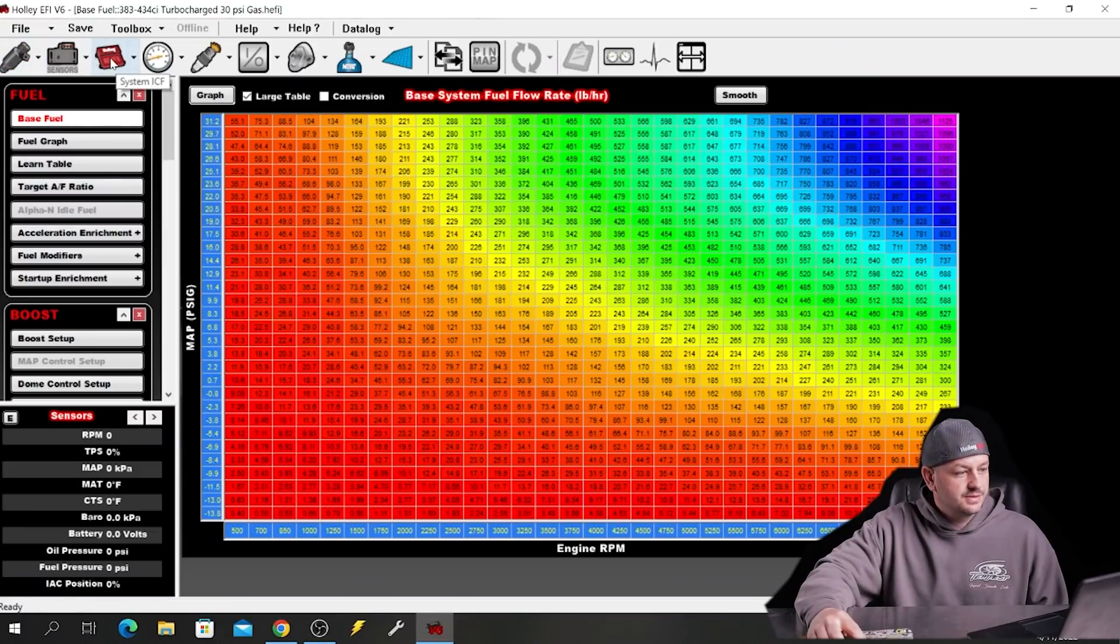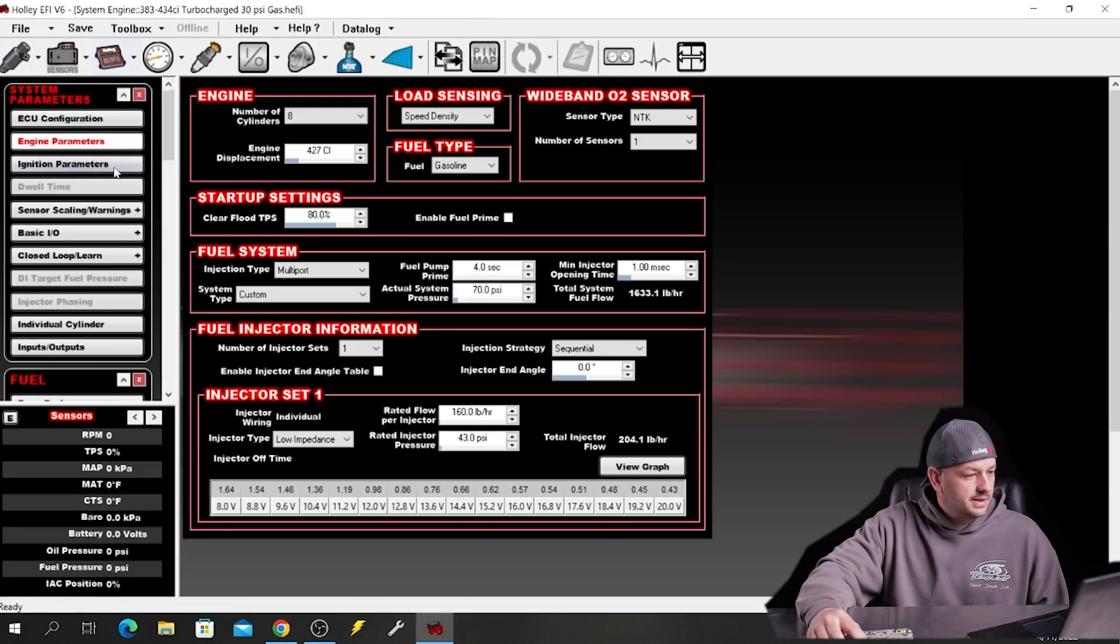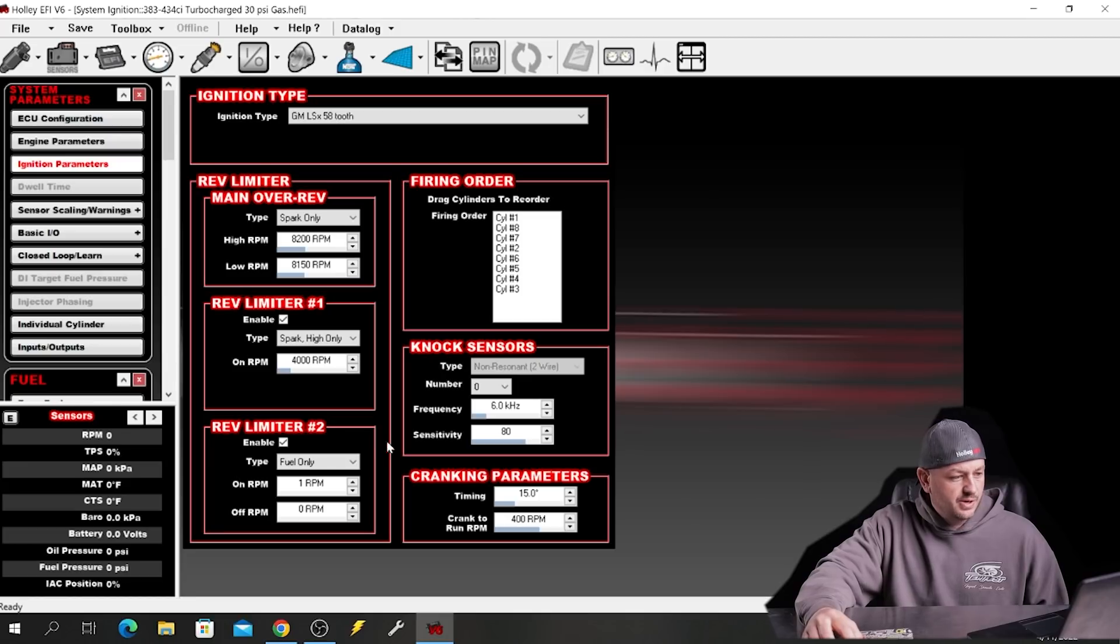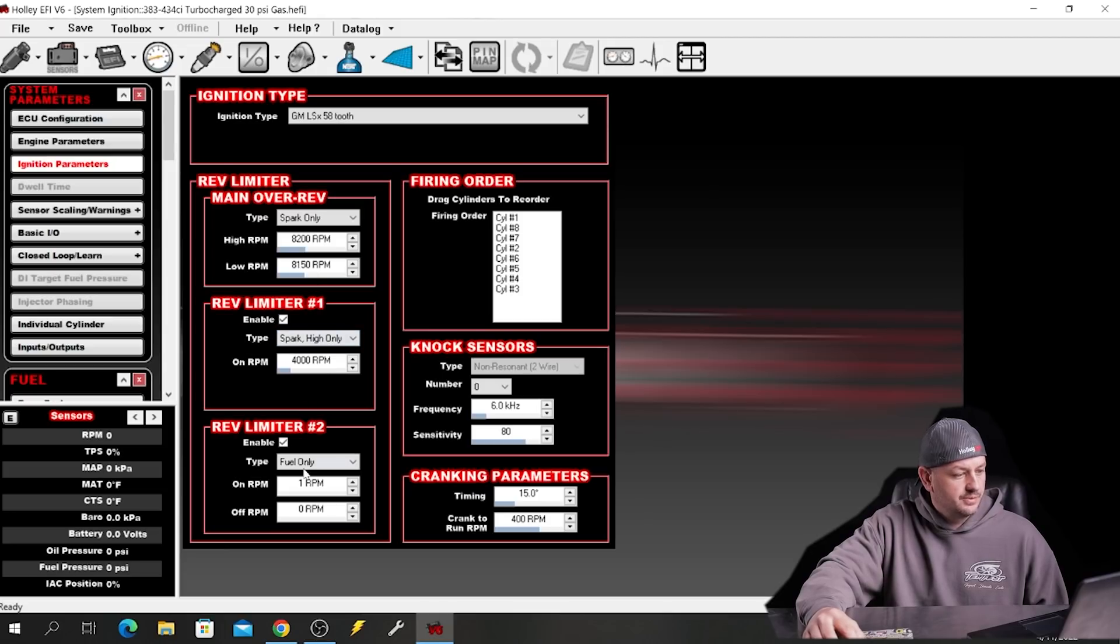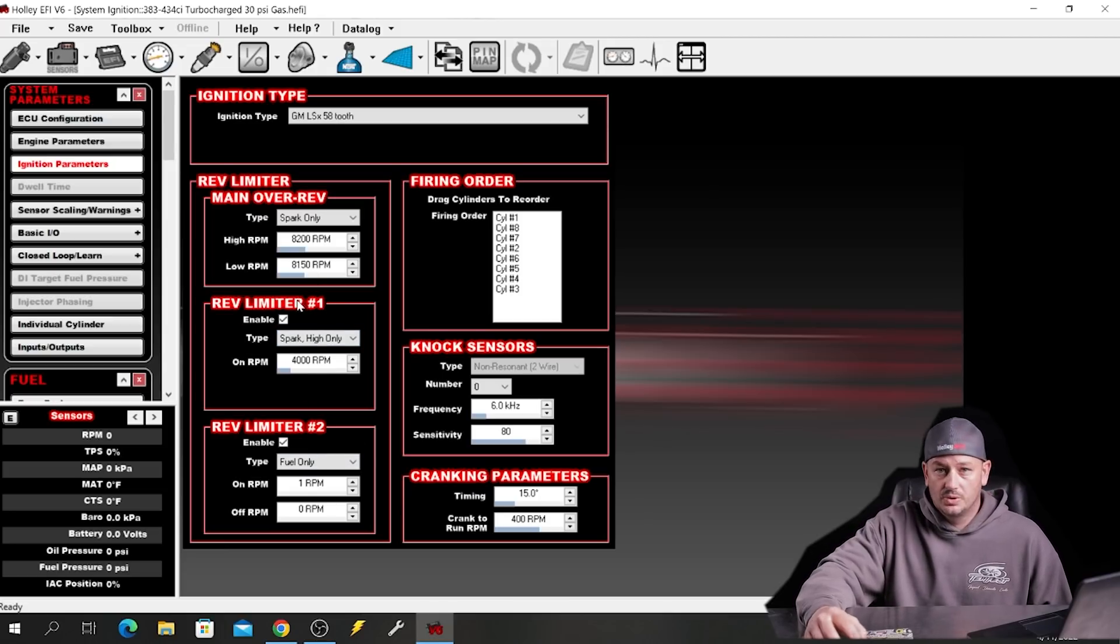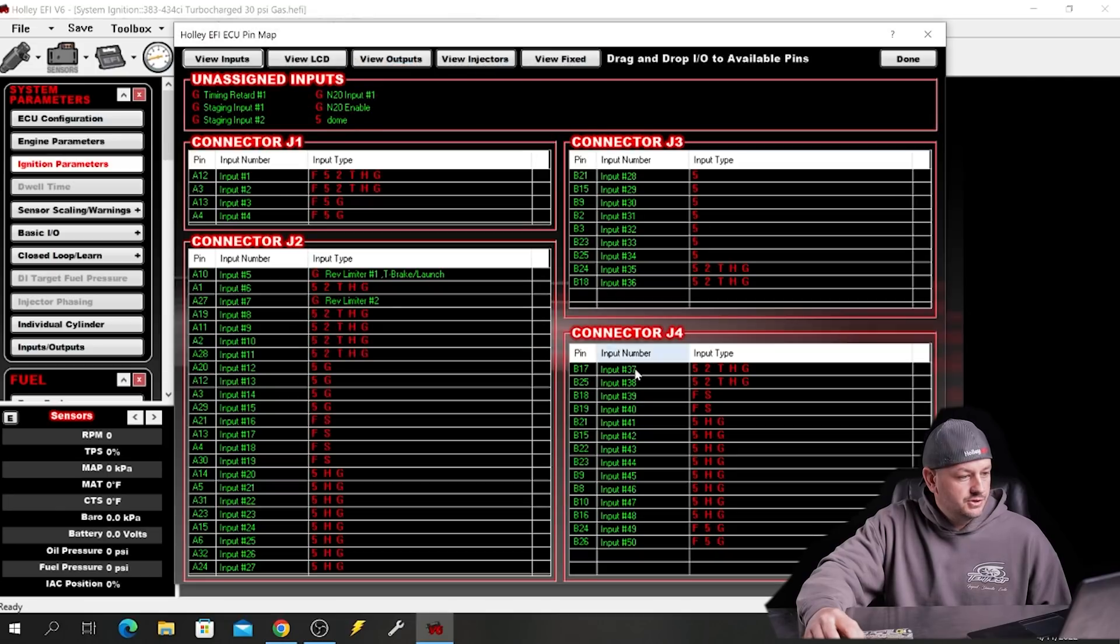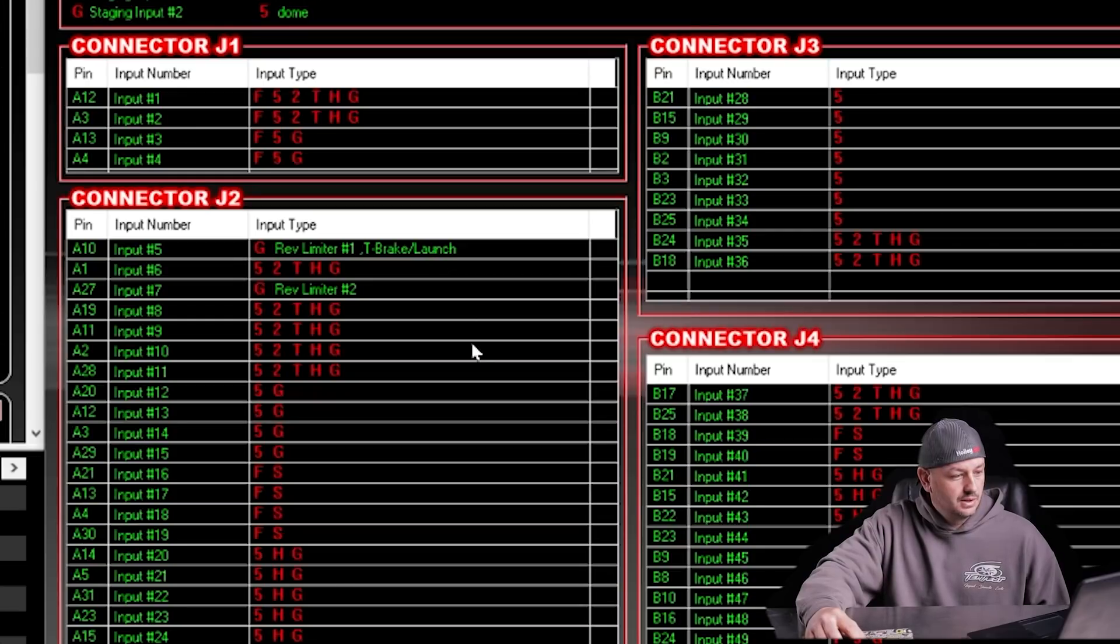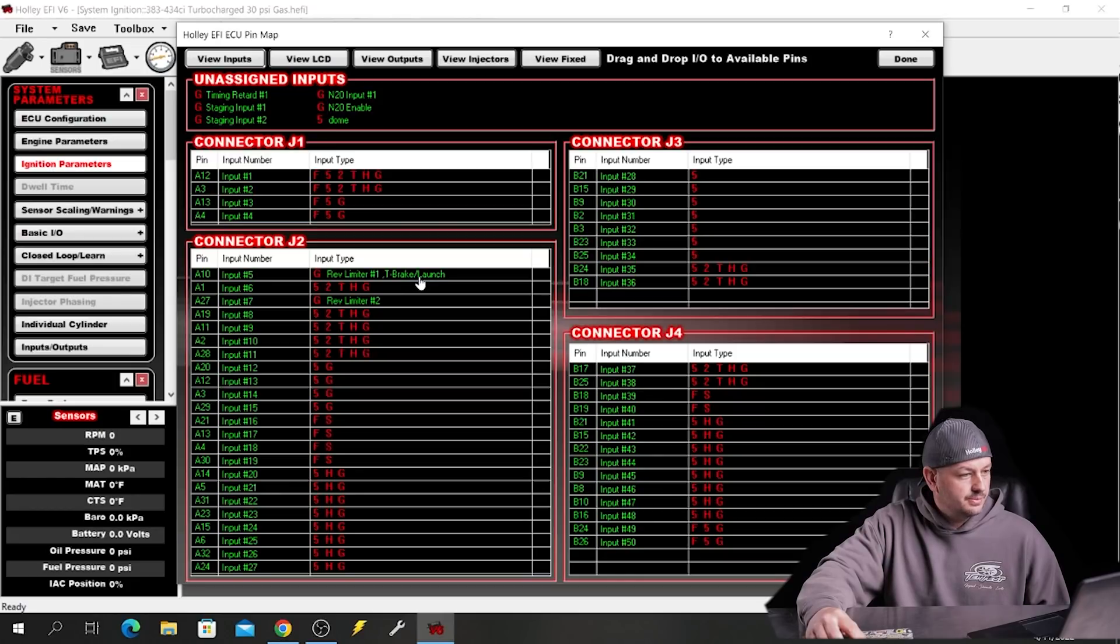So if we go to ECU up here, system ICF, ignition parameters, and our rev limiter either number one or number two. The Sniper and Terminator X do not have a rev limiter number two, they just have rev limiter number one. So if you were unsure as to which one, if it was rev limiter number one or rev limiter number two that was controlling your launch RPM, if you go to the pin map, generally speaking you'll see like rev limiter number one will have the trans brake launch next to it on the rev limiter two down here is by itself.